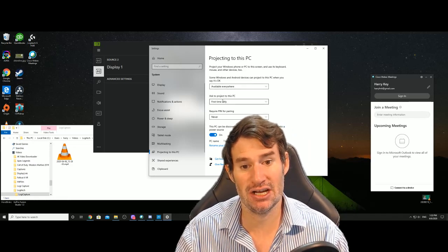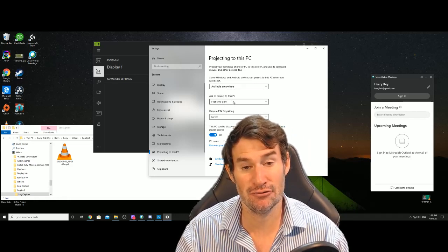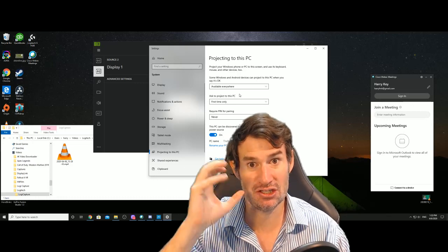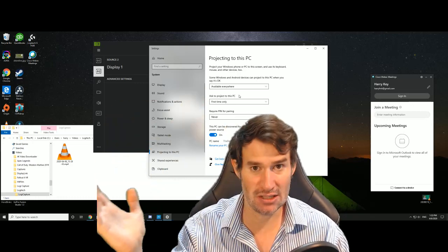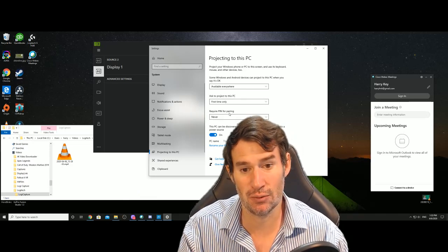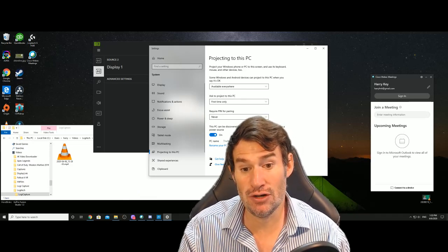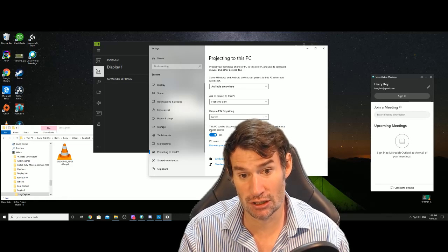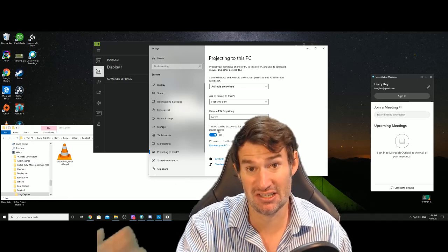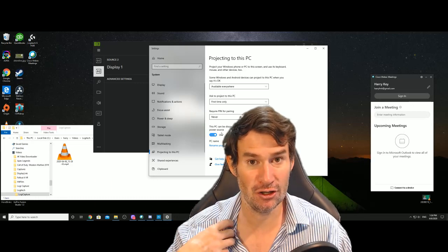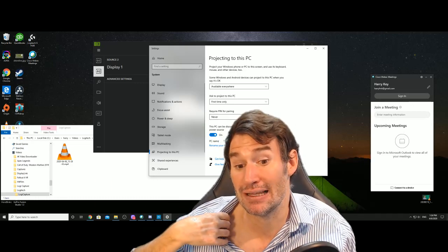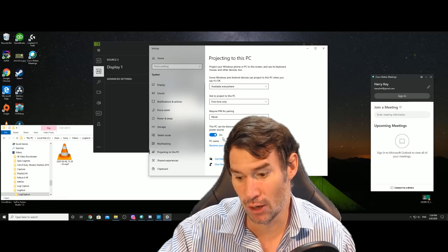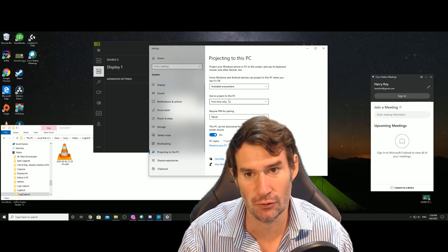Ask to project to this PC. I've got that set to first time only. So the first time I say, can I please project to the main screen, it asks me. But subsequent times after that, it'll just start projecting straight away. I'm not asking for a pin. If you're running from a laptop, you might want to select it so that the moment your power cord becomes unplugged, it doesn't kill the connection.